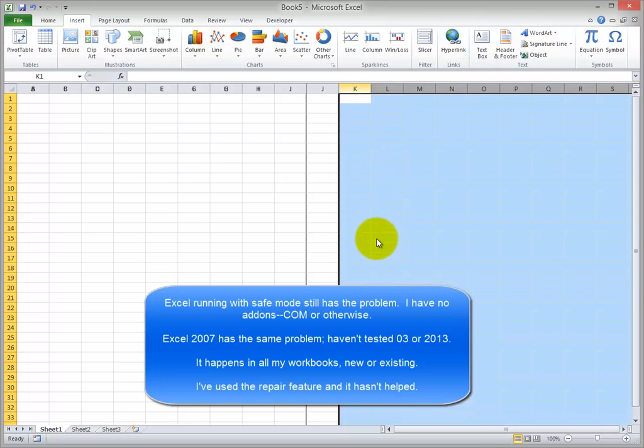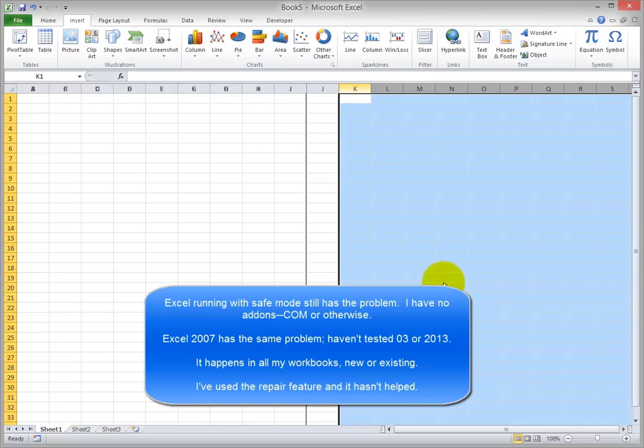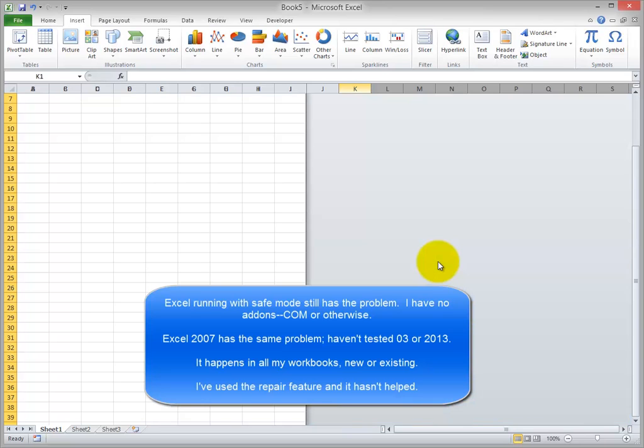You can already see the problem happening here. The display on the column headers is kind of distorted. Now I'm going to scroll down, and it'll halfway update the display over here for the hidden columns.